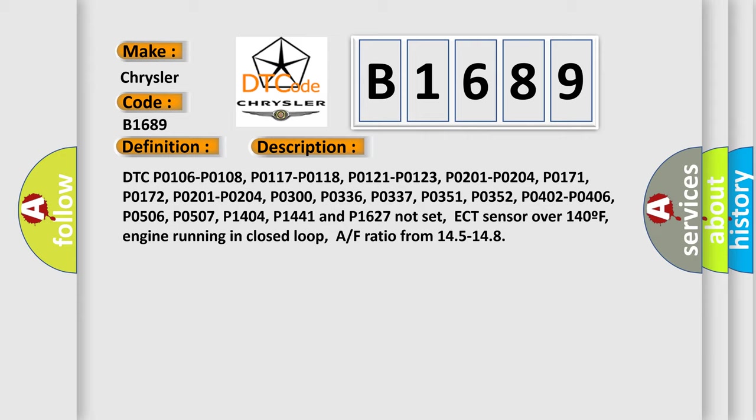Related DTC codes include: P0106, P0108, P0117, P0118, P0121, P0123, P0201, P0204, P0171, P0172, P0300, P0336, P0337, P0351, P0352, P0402, P0406, P0506, P0507, P0504, P1421, and P0607.